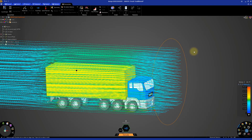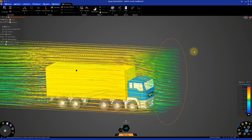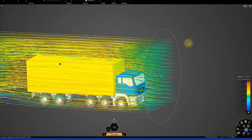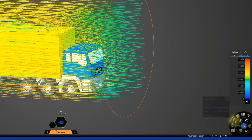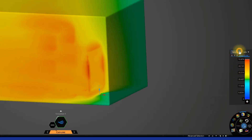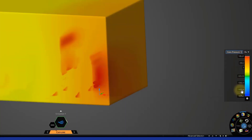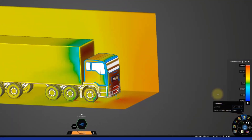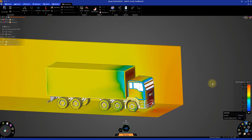The streamlines are shown by default as the simulation starts. Deactivate the streamlines and activate the contours. Set the contours to display static pressure and make sure the location is set to all faces and surface display priority is set to inner. Go to the model tree and hide the truck assembly.